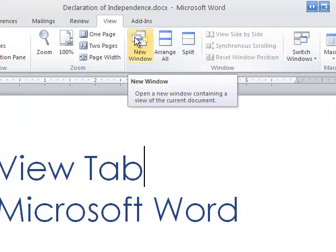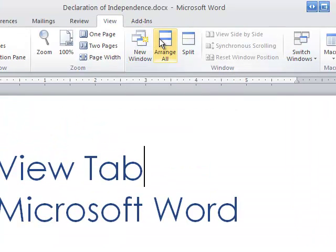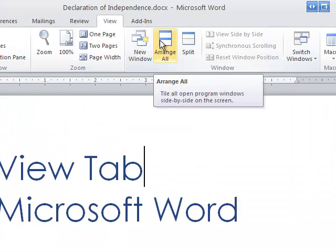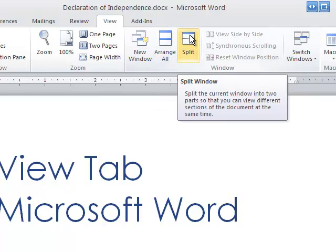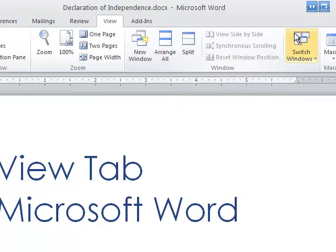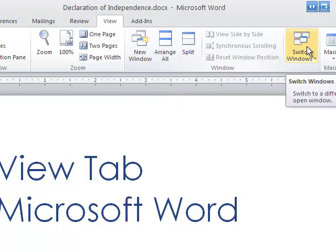Do you want to create a new window? Do you want to arrange all the windows you have open? Maybe you want to split it because you have two similar documents that you're comparing. If you have multiple Word documents open, you can switch the windows.